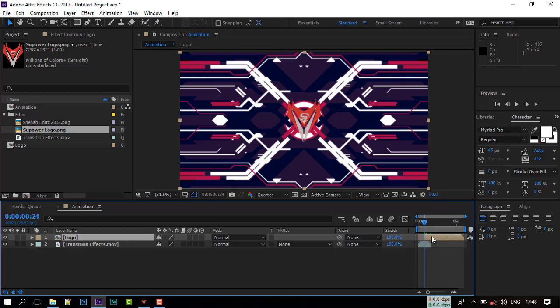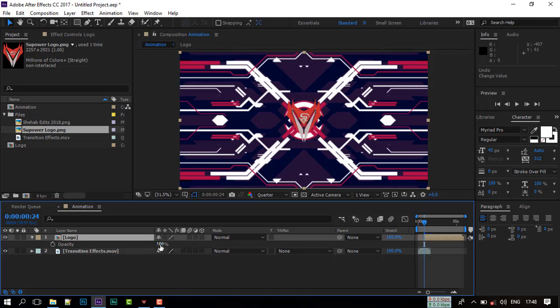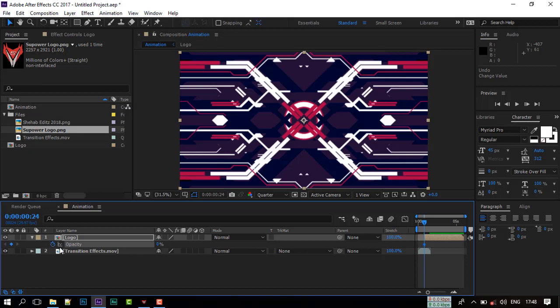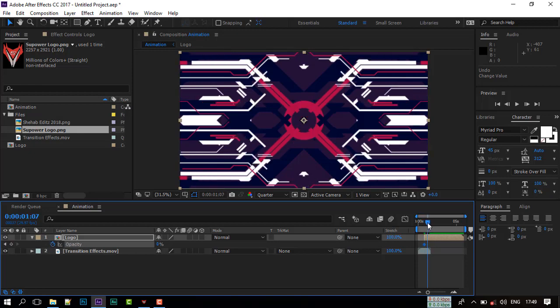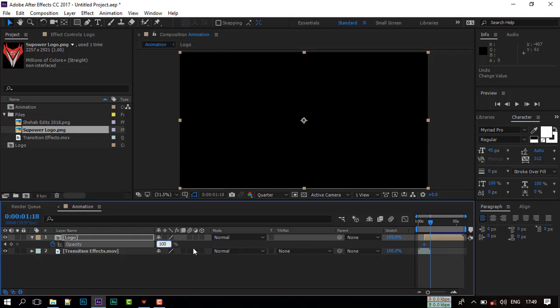Go to view frame forward and press T to open opacity. Create a key frame and make opacity to zero. Now go forward and make another key frame with 100% opacity.